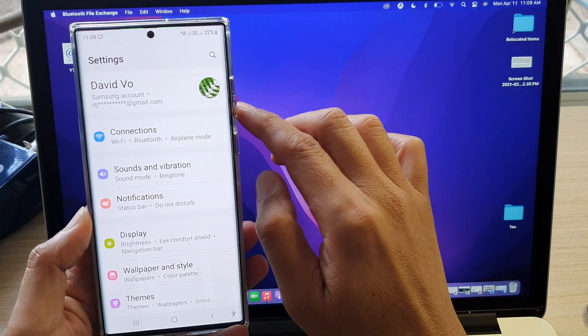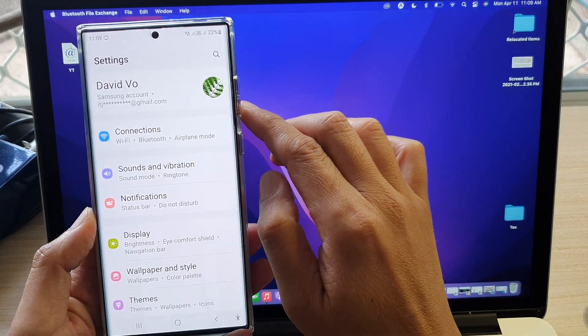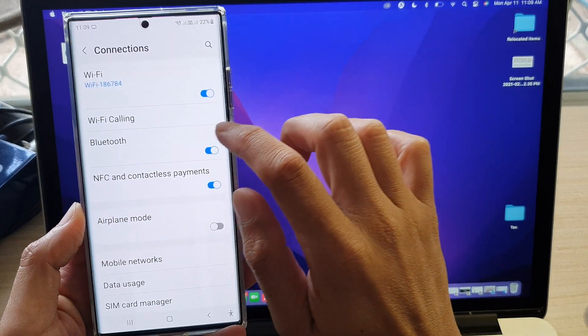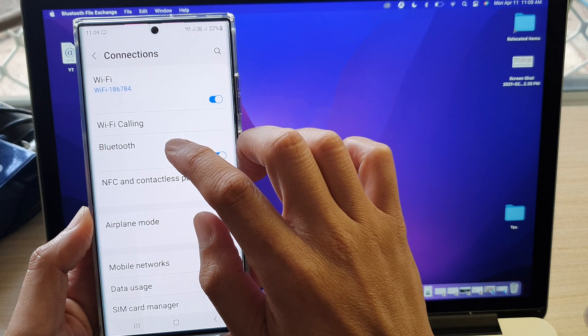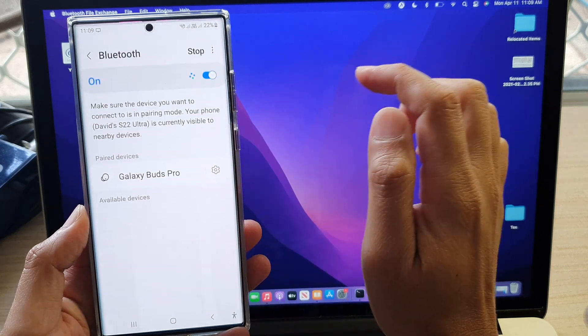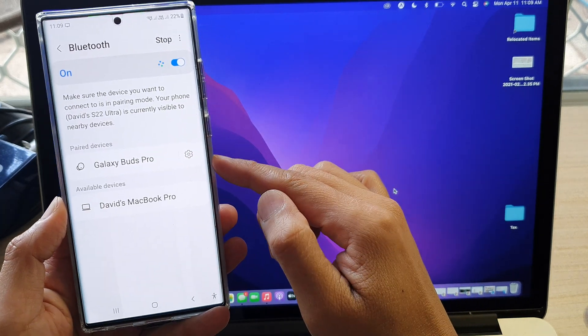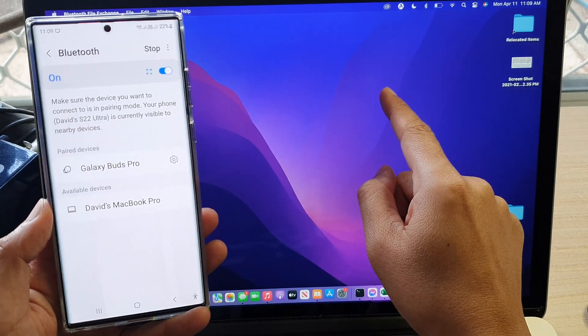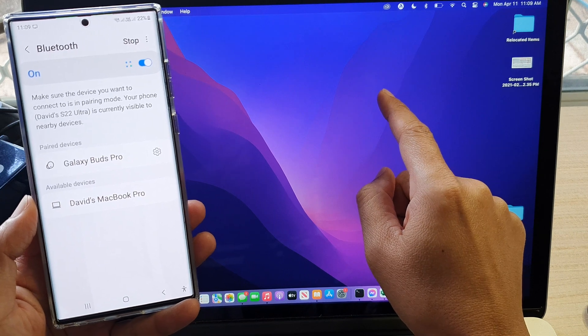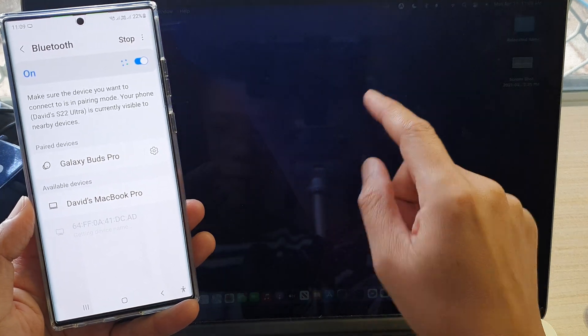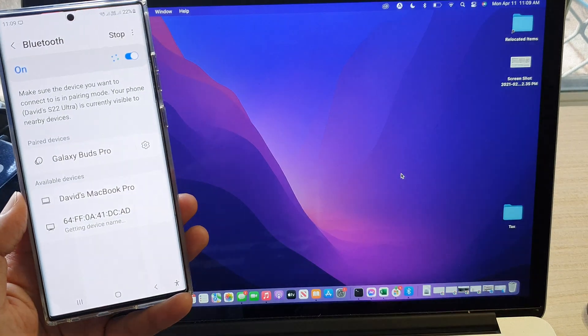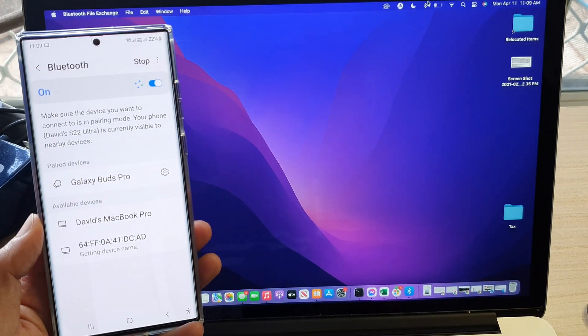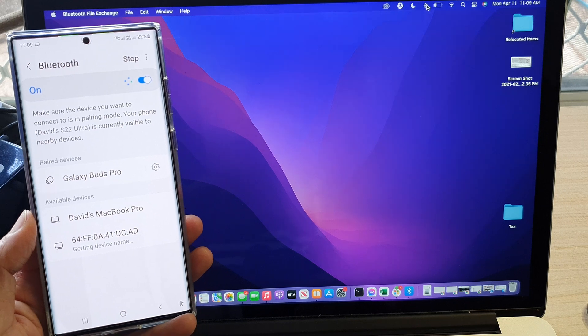In settings, tap on connections, then tap on Bluetooth. And here, allow your device to scan your MacBook or your iMac. Make sure your MacBook is turned on and have Bluetooth turned on.